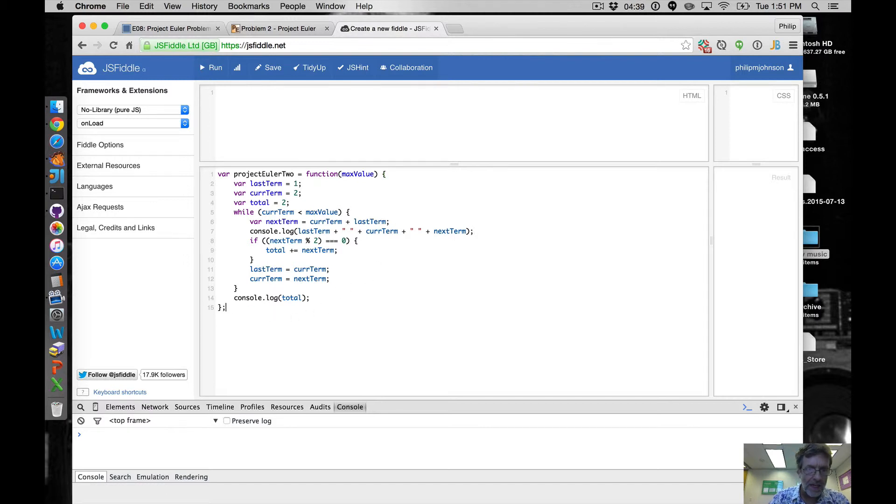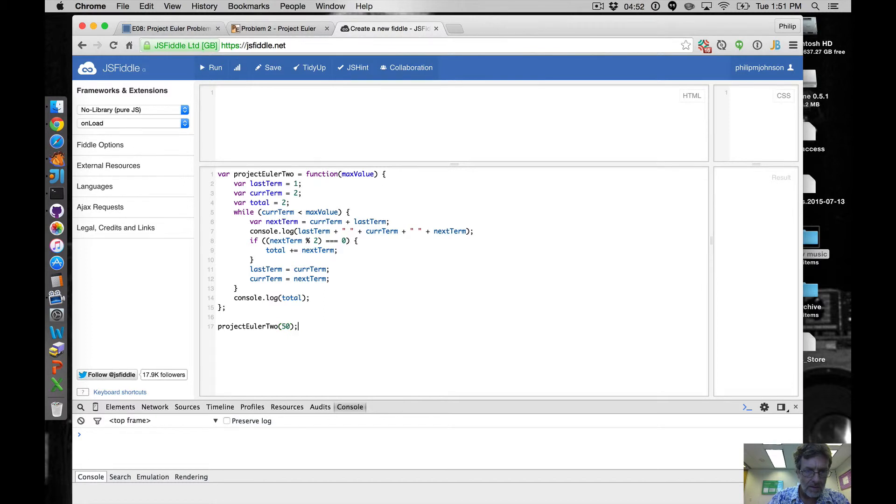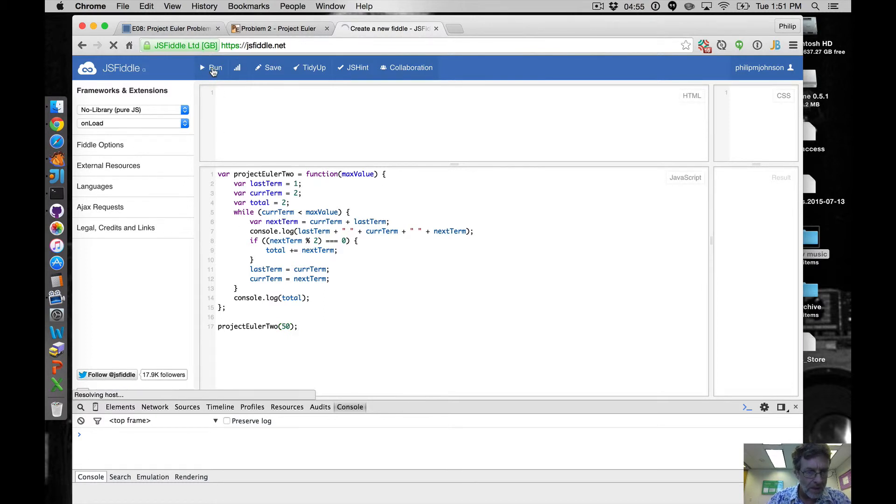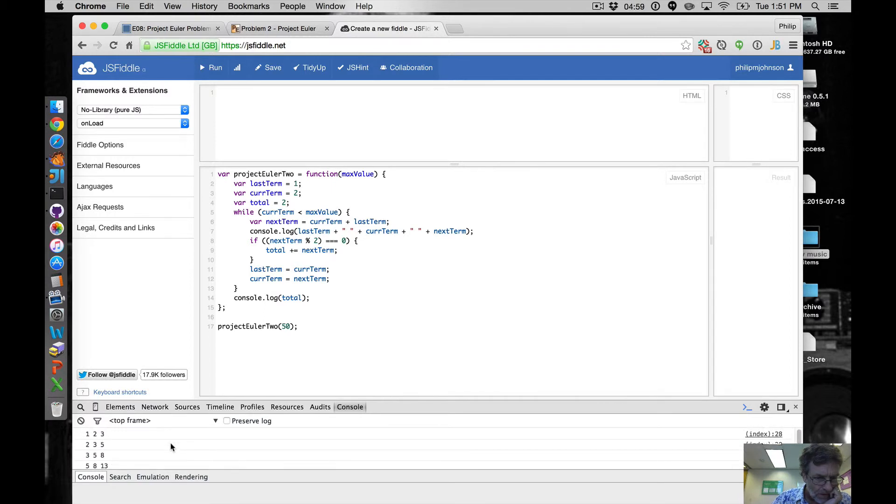Okay, so having done that, let's now say, let's now invoke this projectEuler2 and let's give it, I don't know, 10, let's give it 50.